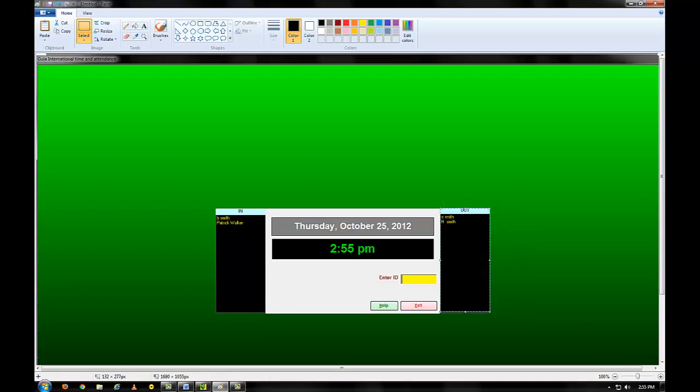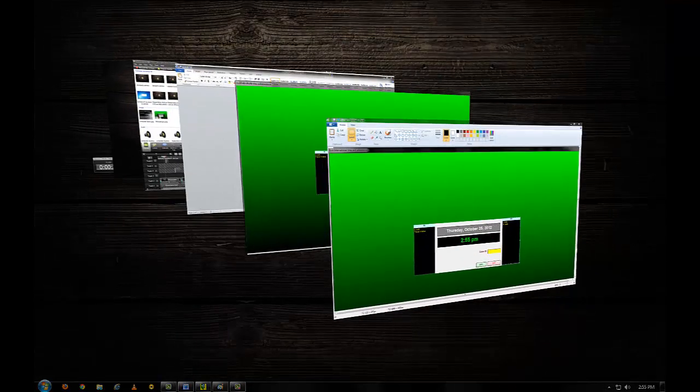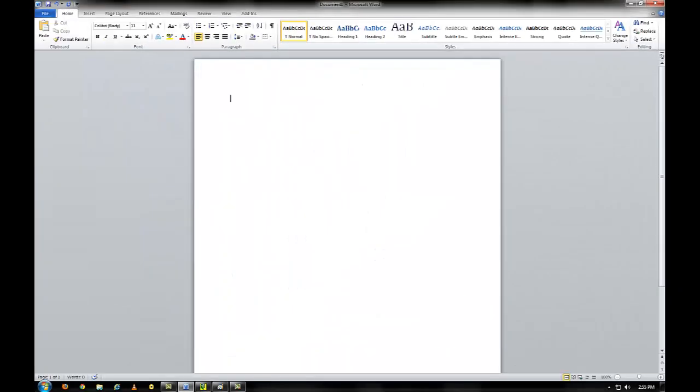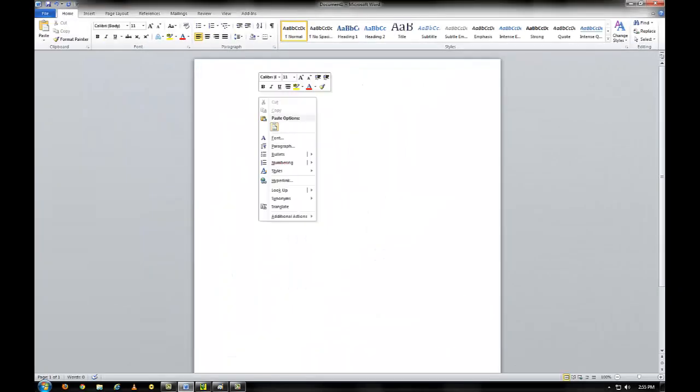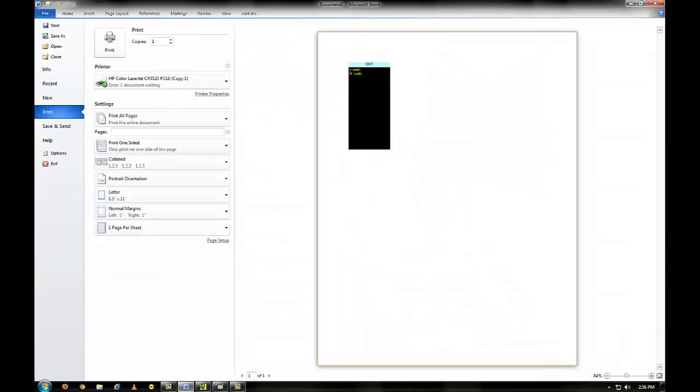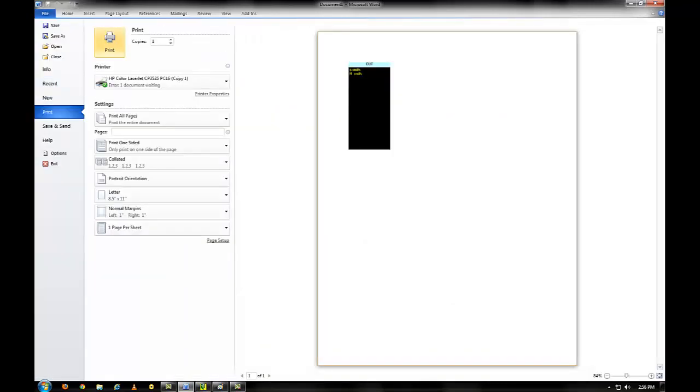Open up Microsoft Word. Now paste the out panel into the Word document. Finally, print.